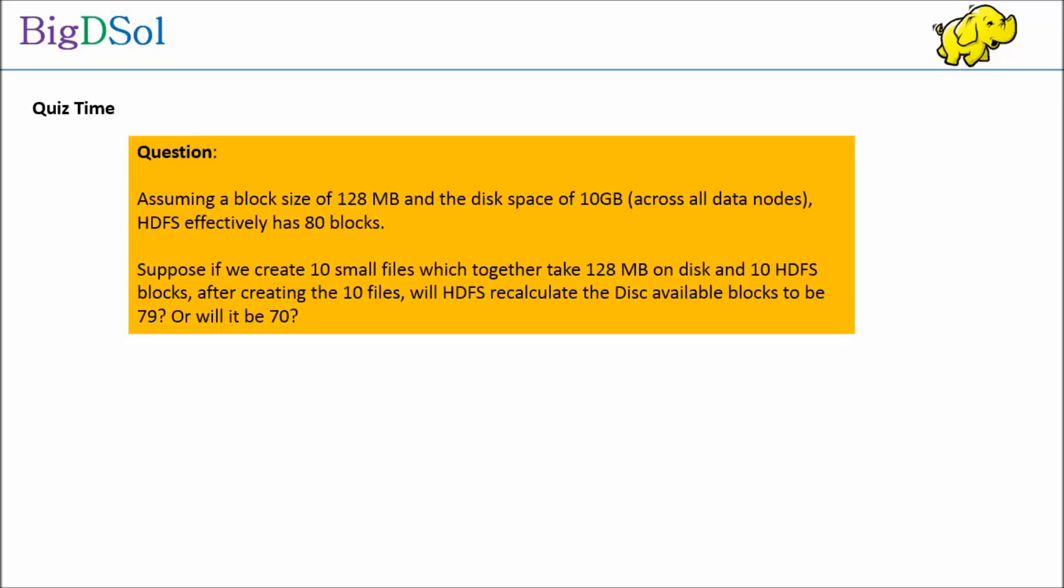Let us have a quiz to ensure we understand the block size and the way HDFS handles the files. Assuming a block size of 128MB and the disk space of 10GB across all data nodes, HDFS effectively has 80 blocks. Suppose if we create 10 small files which together take 128MB on disk and 10 HDFS blocks. Question is: after creating the 10 files, will HDFS recalculate the disk available blocks to be 79 or will it be 70? In other words, how many blocks will be consumed by 10 files?